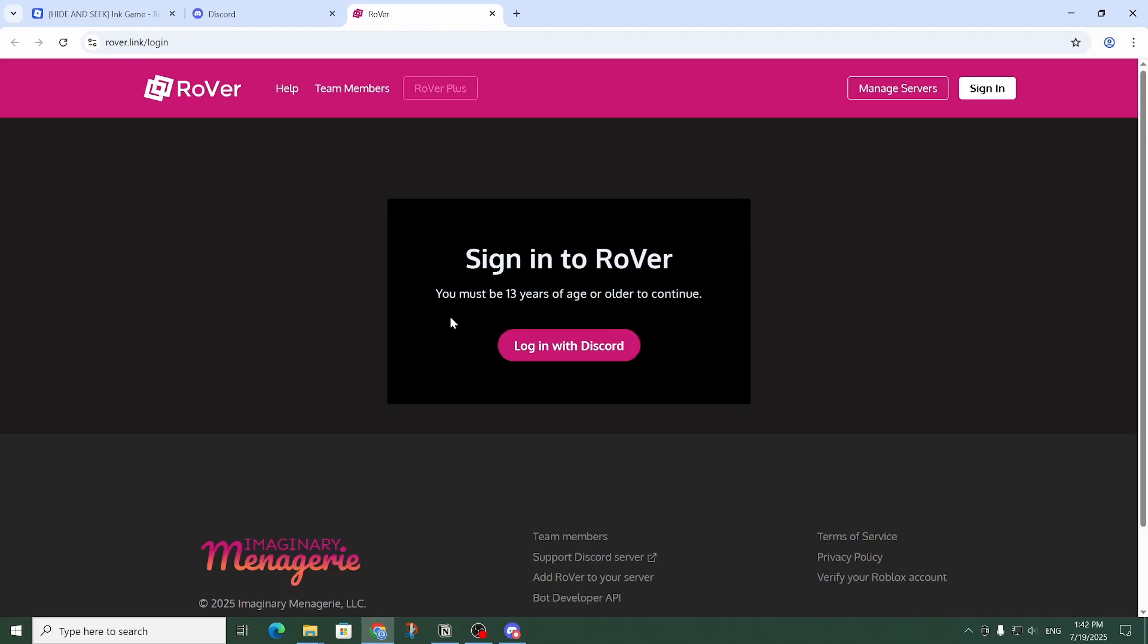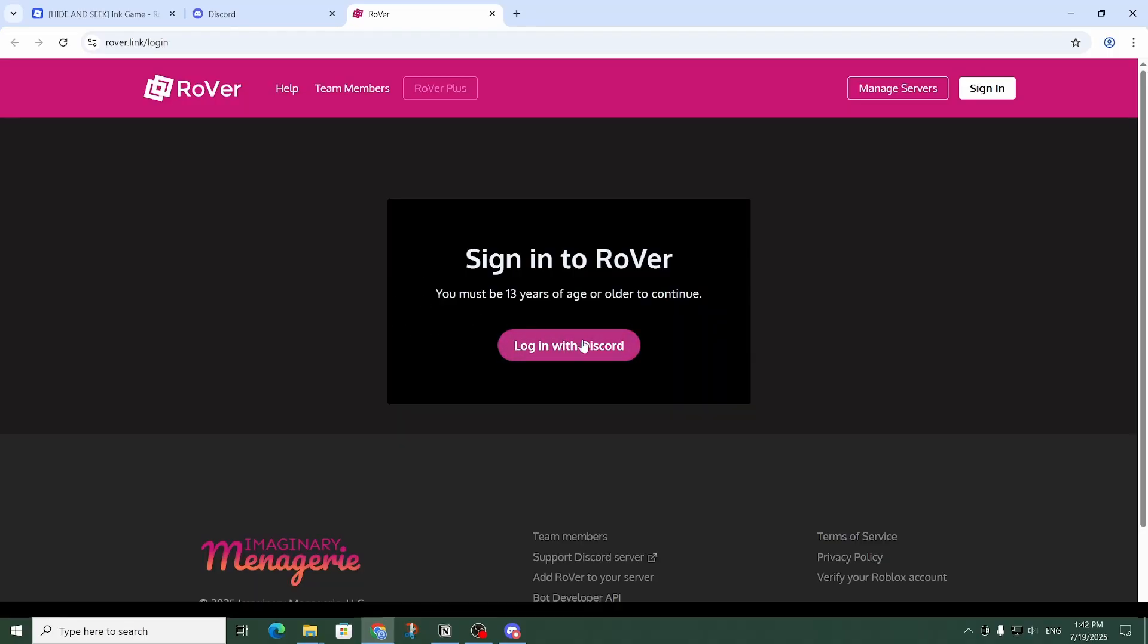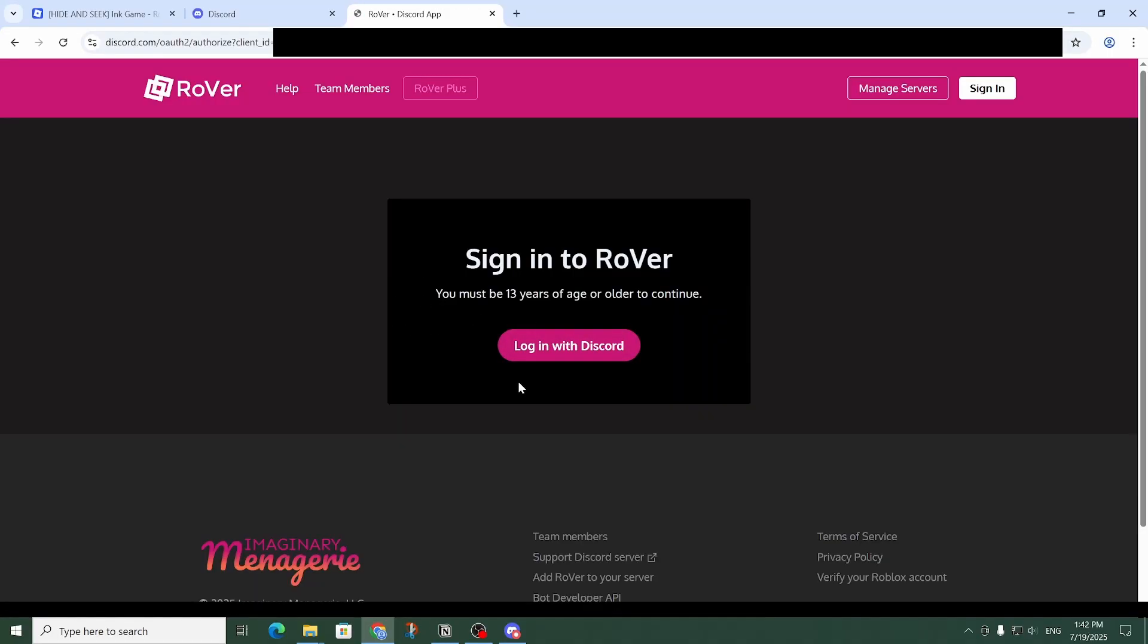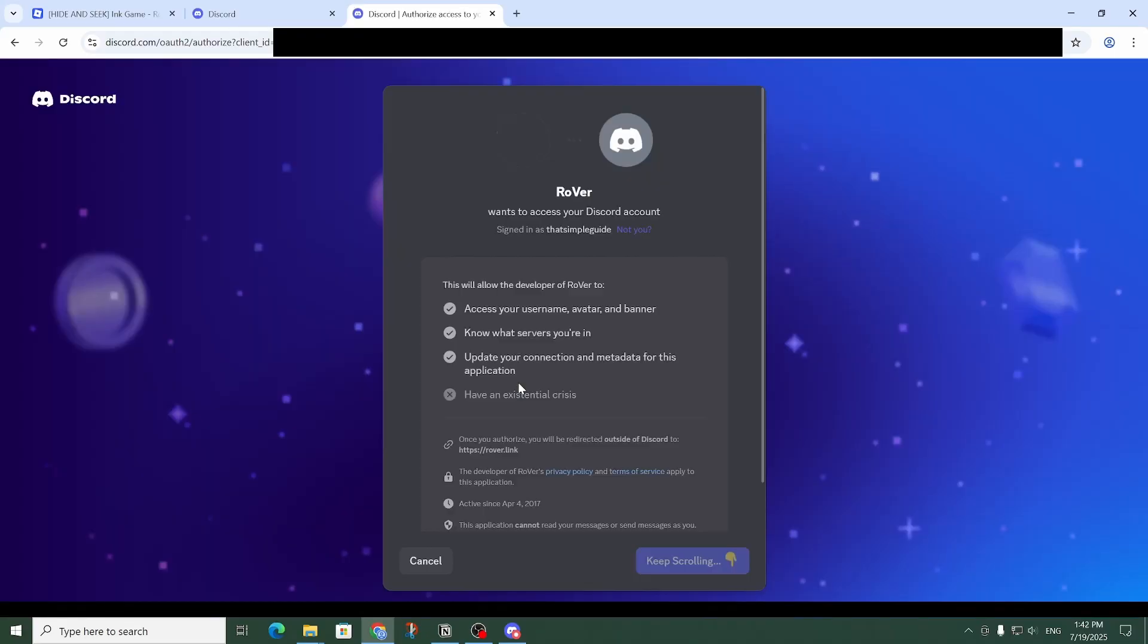So let me click on this. Okay, so over here what I'm going to do is click on this pink 'Login with Discord' button, and that will then redirect me to Discord.